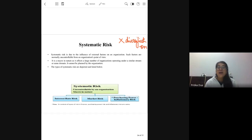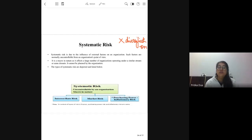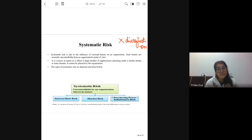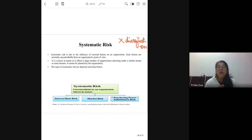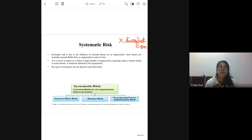Even if I diversify my investment — say putting 10% in real estate, 20% in gold, 30% in some asset for my business, and the remaining in the share market, spreading that investment further — if there is systematic risk, it will still remain. It will not be minimized, it will not be eliminated.